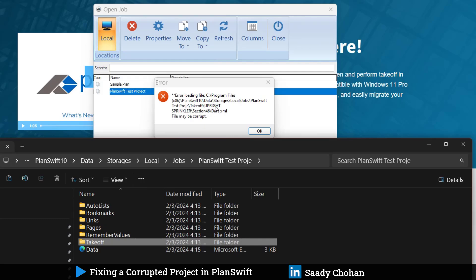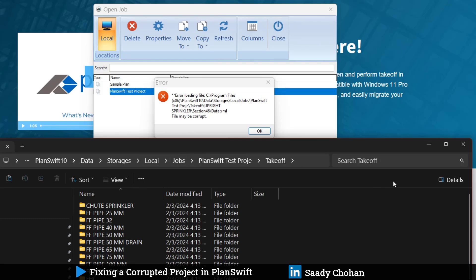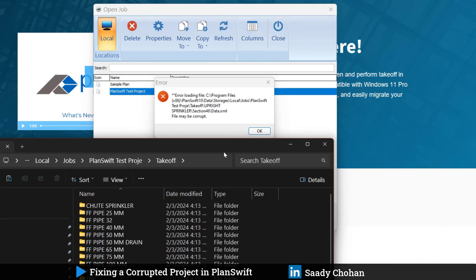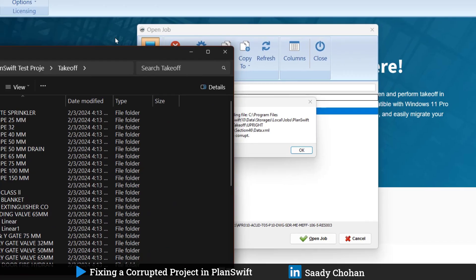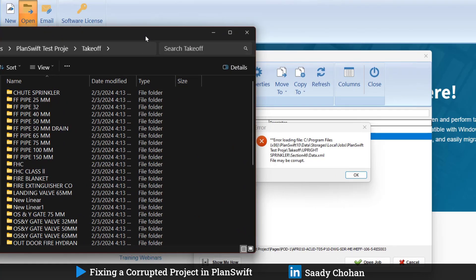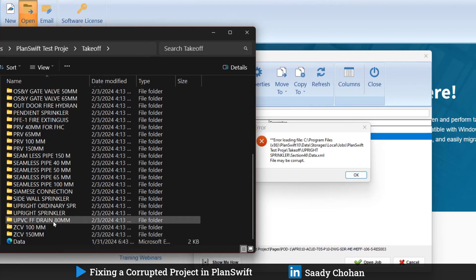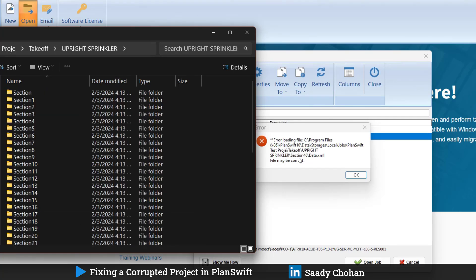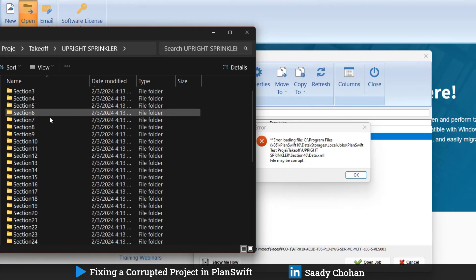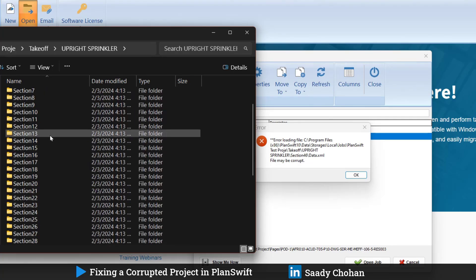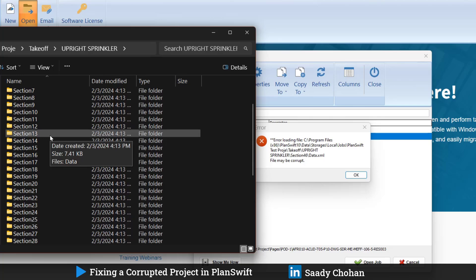In the takeoff folder, upright folder, section 46. I will open this one. It's always suggested to keep it beside so at least you can read it. Here you find it. The problem is in upright, this is the one, and then section 46.